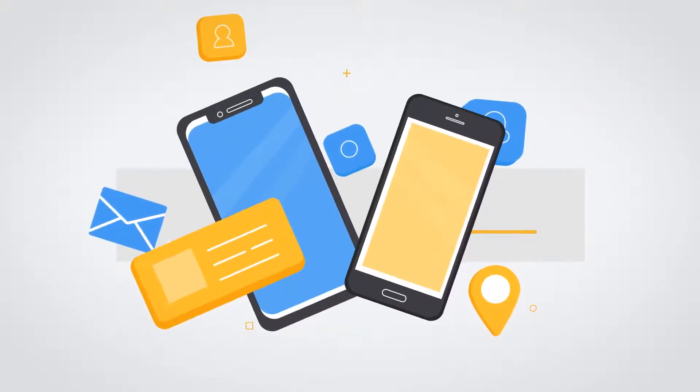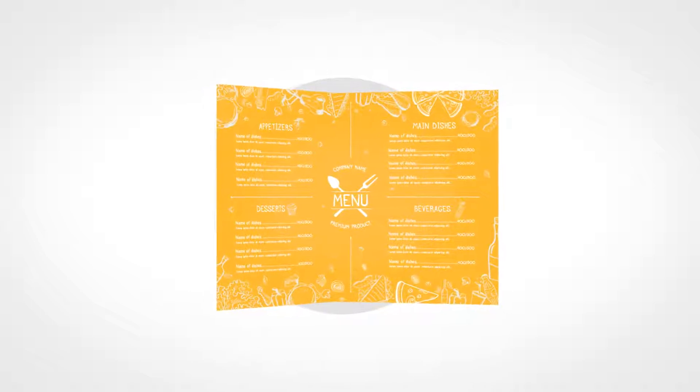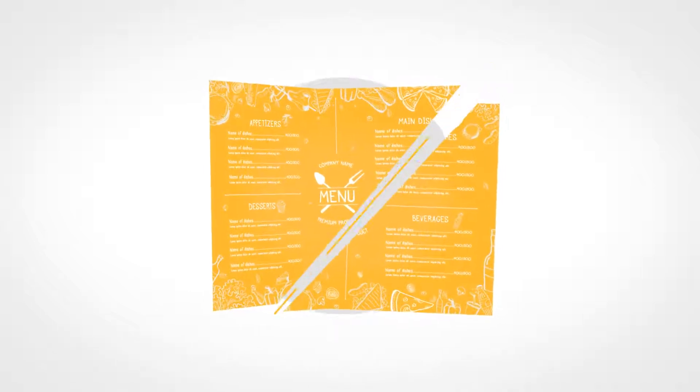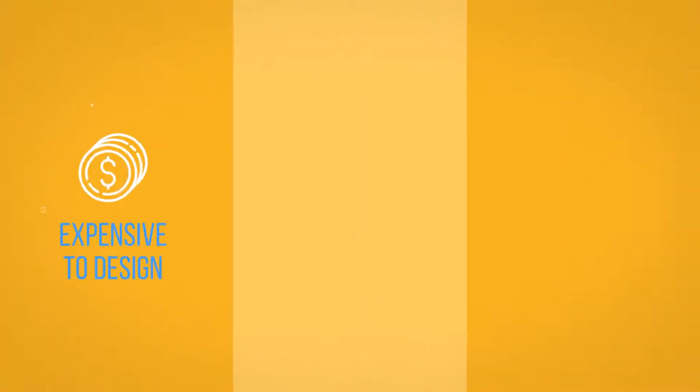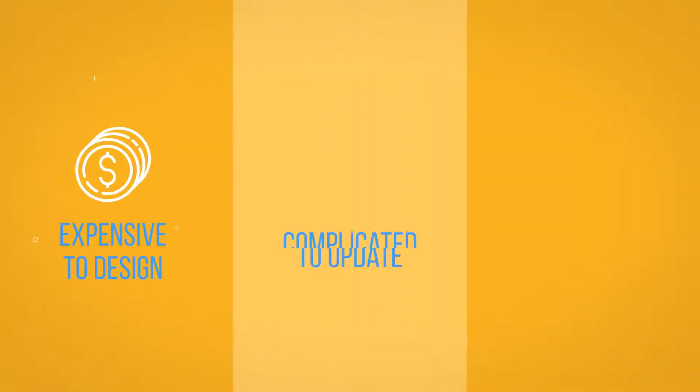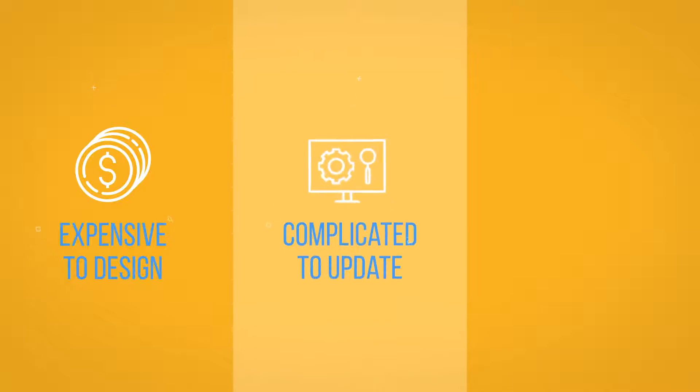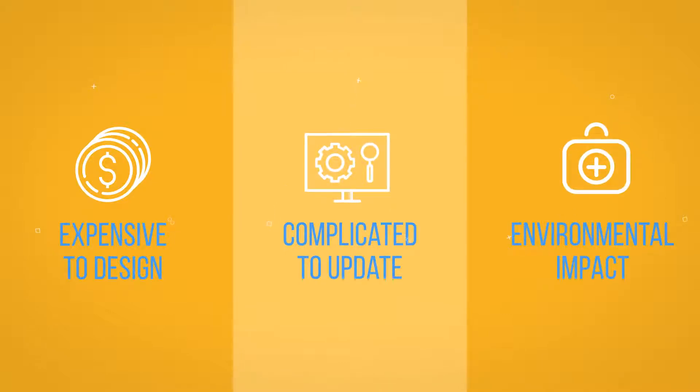In today's fast-paced digital environment, printed menus are just not cutting it anymore. They are expensive to design and print, complicated to update, and now even need to be disposable.